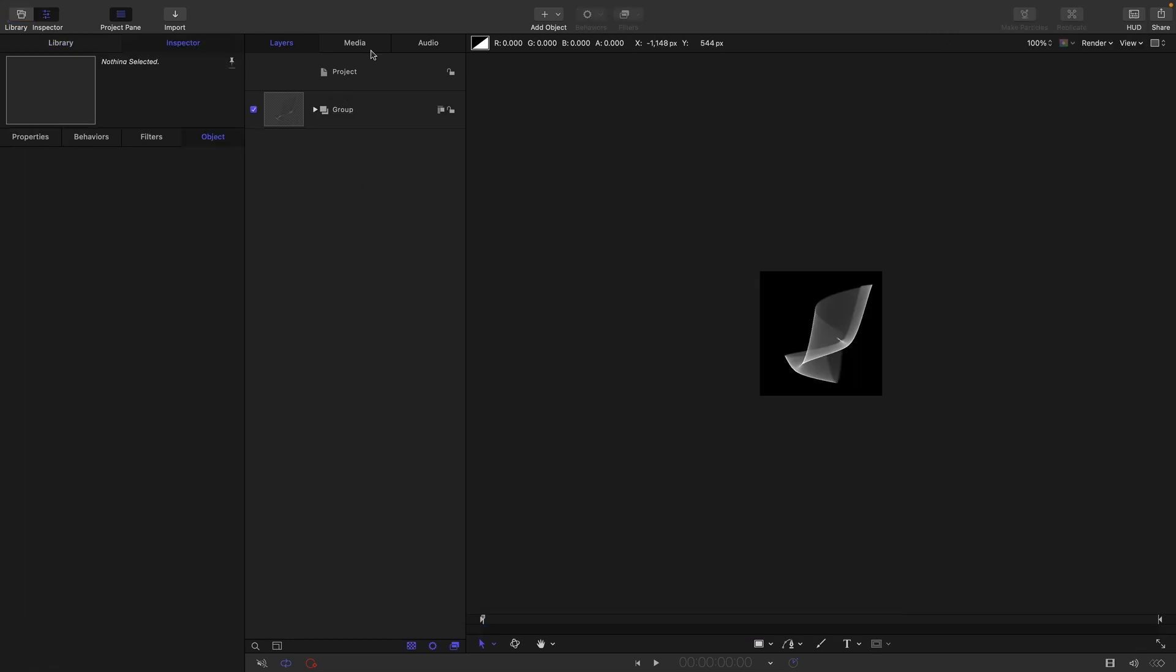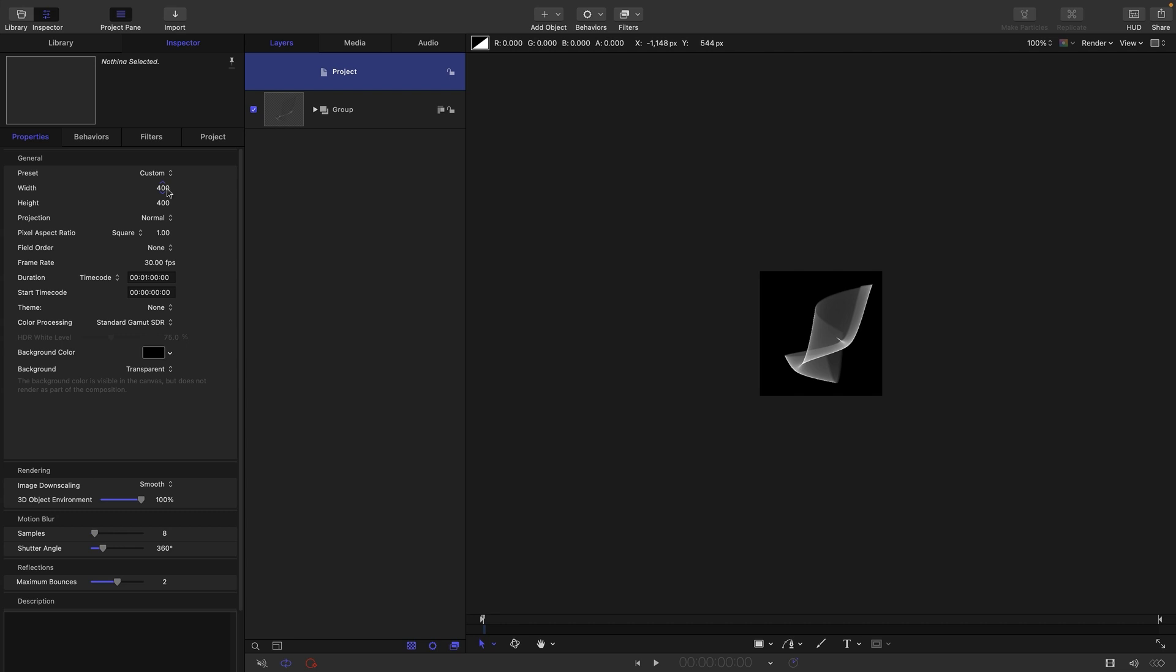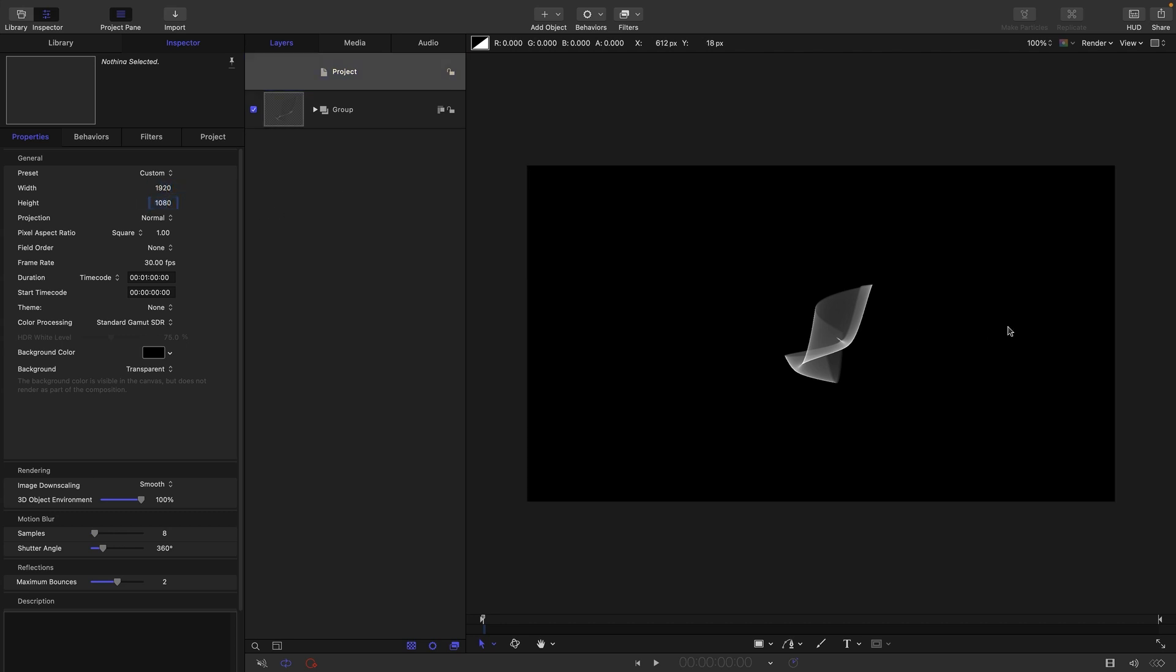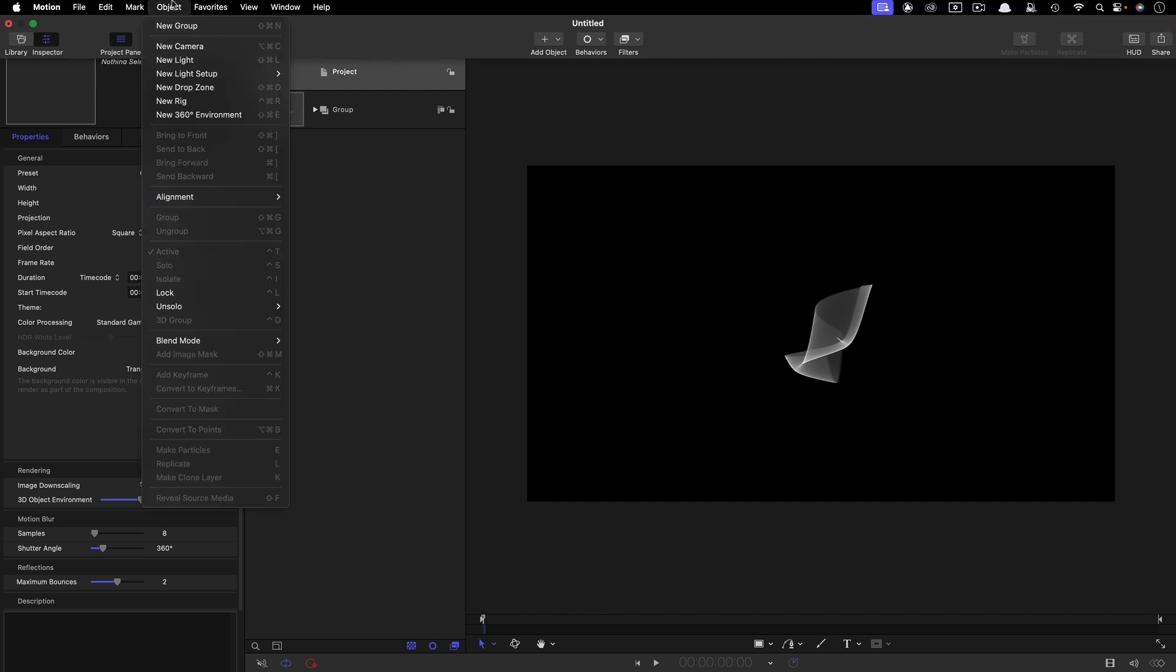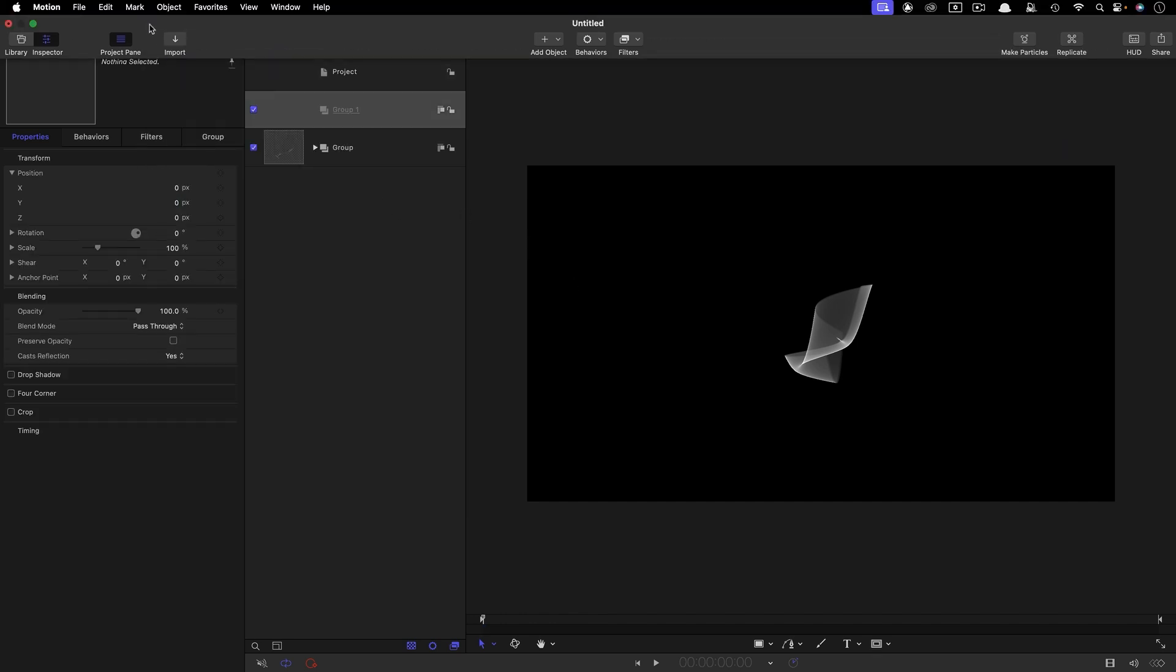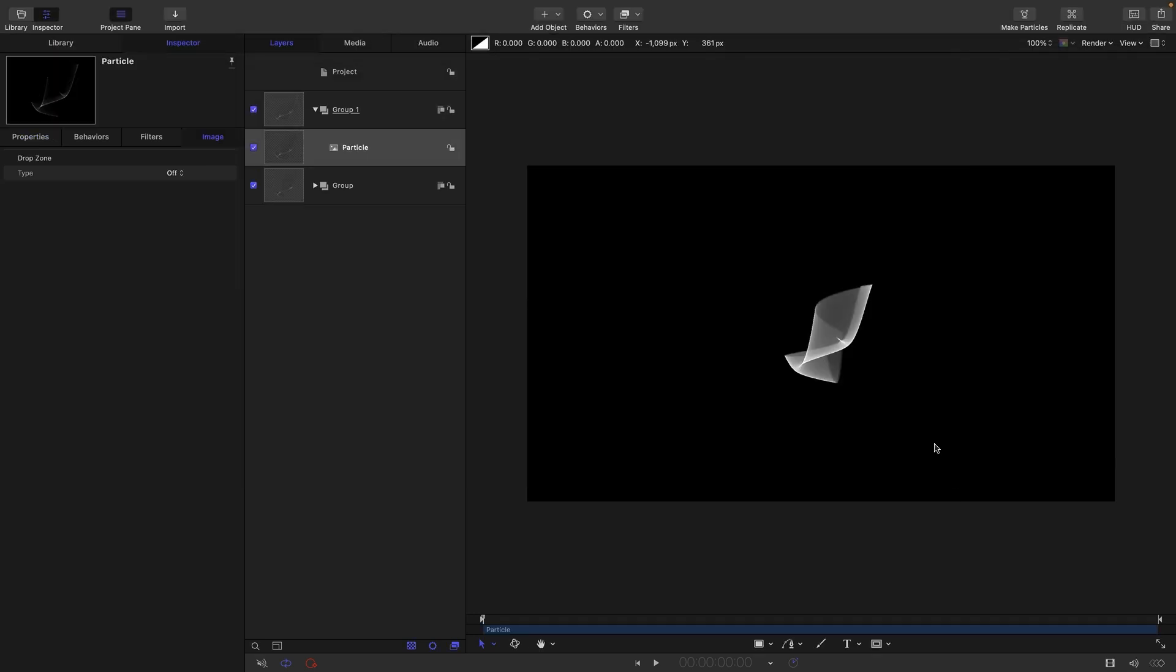So that's saved out. Let's come back to our project settings and set ourselves up back as 1920x1080. We could have done this in a separate project but I'm showing you this way for fun. I'm going to make a new group and import the asset that we've just made, particle PNG.